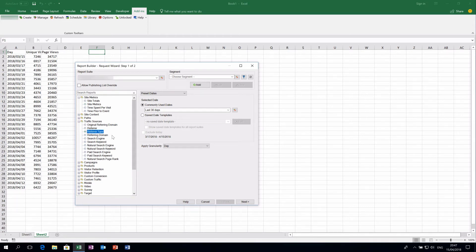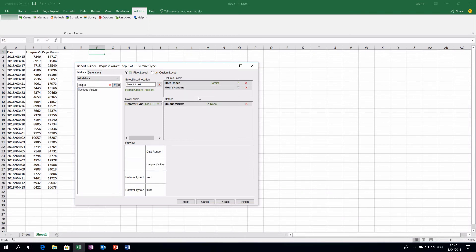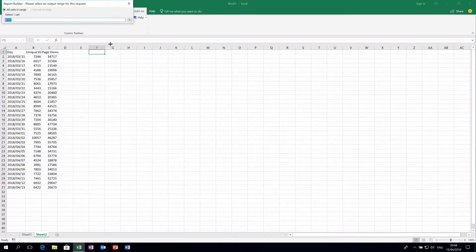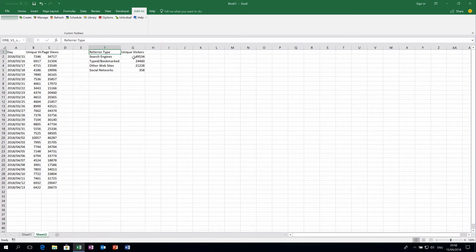For example, I'll add one more request — this time with Traffic Sources — and I'll select Referral Type as a dimension to get aggregated numbers for the last 30 days. I'll add a metric, update the headers, and disable the date range header so everything fits on a single line as a header. Then I'll click Finish.